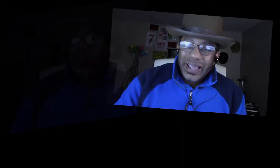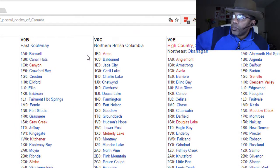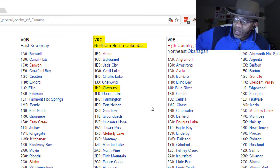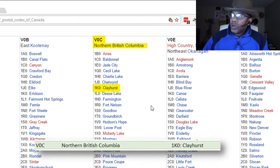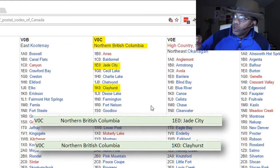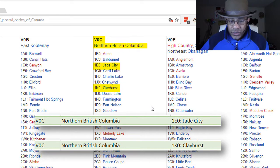Now I'm trusting that you got your ass kicking hat on, because this is serious. A guy sent me this URL — it goes to a Wikipedia page where he wants some Canadian postal codes. Look at how this data is set up: V0C is up here, Northern British Columbia, and then 1K0 Clayhurst. He would like that all on one row, like Jade City — V0C, then Northern British Columbia, then 1E0, then Jade City.